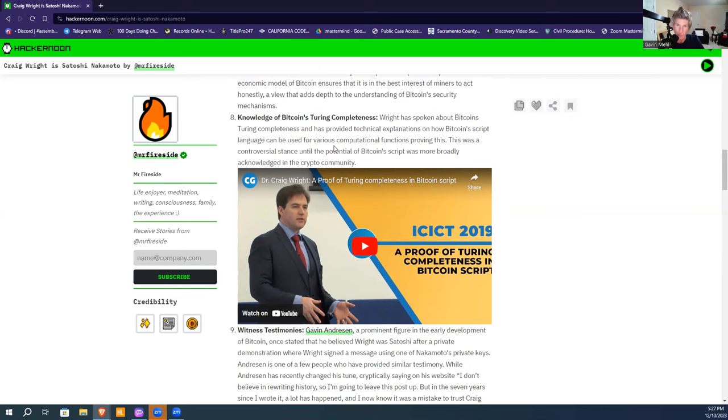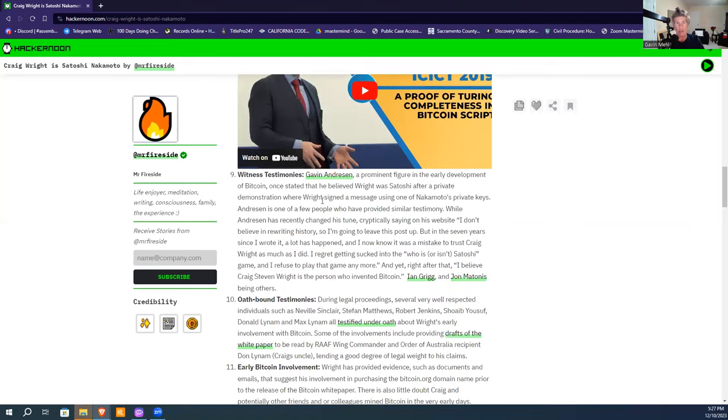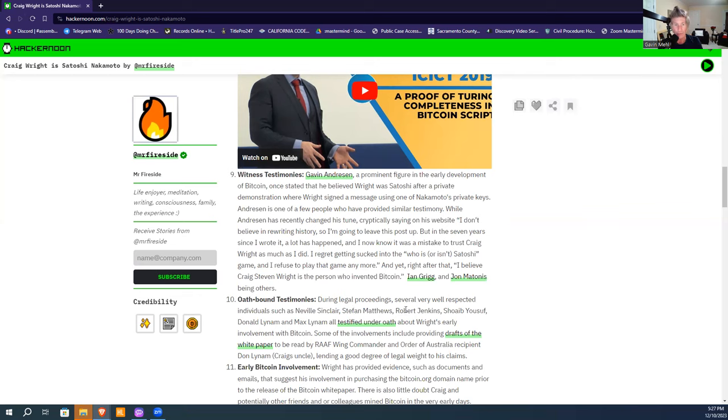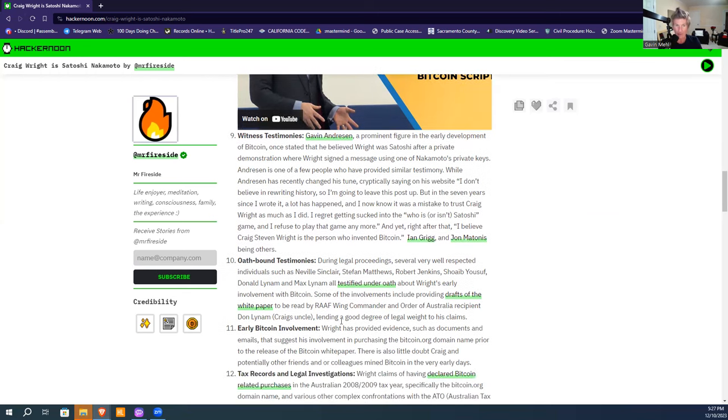Crypt is the company that's written the language to use Bitcoin in smart contracts. Then there are witness testimonies—Gavin Andresen came out and stated it after the book by Andrew O'Hagan, Satoshi Affair, where you can read about the firsthand witness of the signing with Gavin Andresen. Then all these other people did oath-bound testimonies: Stephen Matthews, Neville Sinclair, Robert Jenkins, Don Lynam, Max Lynam, Shahab Yosef—experts and some with personal knowledge who testified under oath, under penalty of perjury, that Wright was Satoshi, the creator of Bitcoin.